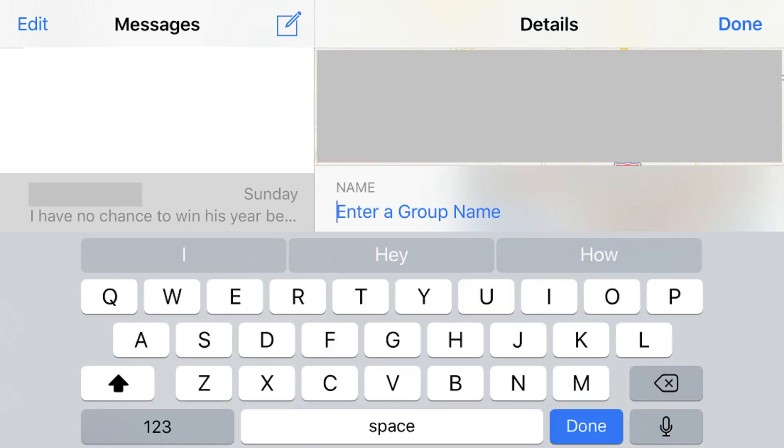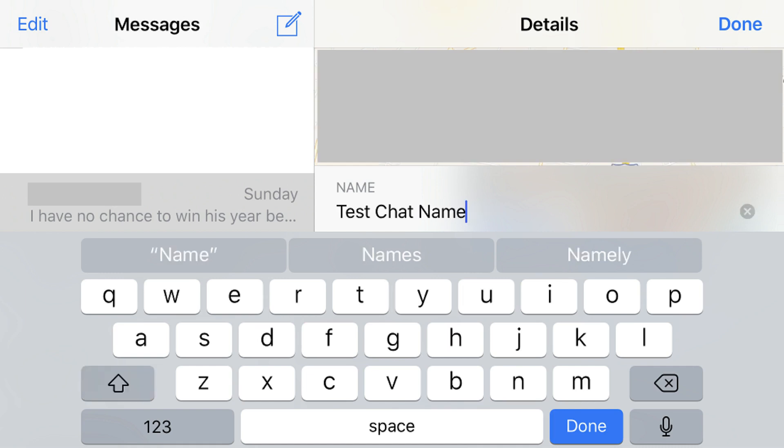A keyboard flies up from the lower half of your screen. Step 5. Enter the name you want to assign to this group chat, and then tap the blue Done button.